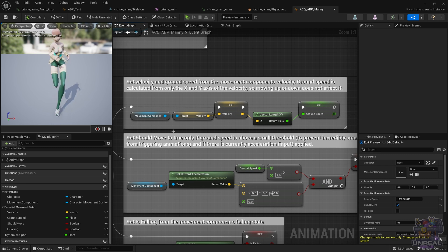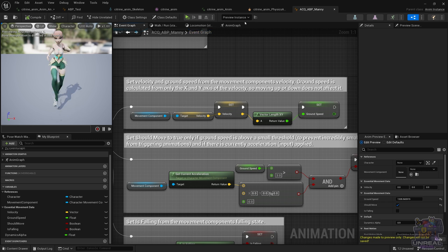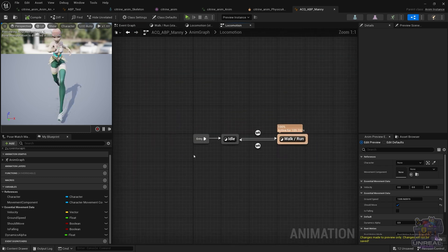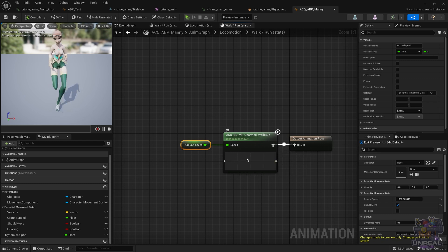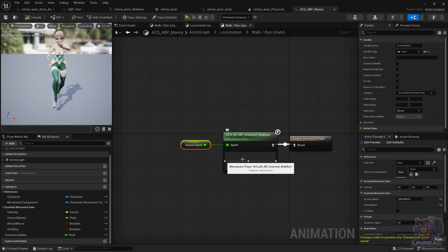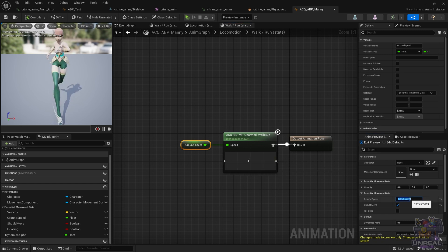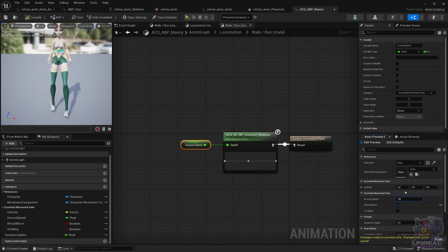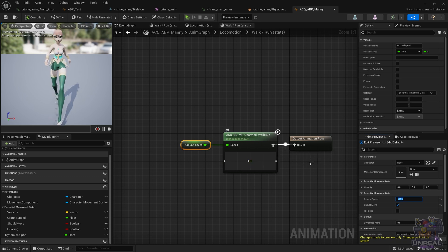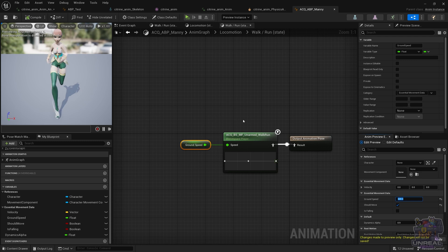We have those variables inside the Anim Graph, like the amount of dynamics for our earrings in terms of locomotion, and the ground speed for the blend space, which is going to switch between walking, running, and idle. Right now we are running, but if we set ground speed to 0, the character will stop. If we set it to 250, the green arrow will go to the middle and it will walk, and if we set it to 600, it will run. This usually is done in the character blueprint — we just read it instead of changing it manually — but it is essentially the same concept. This is a clear example of how we use variables to communicate between the character and the Anim Blueprint.